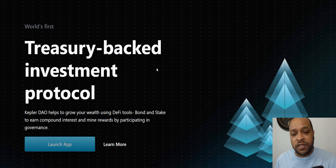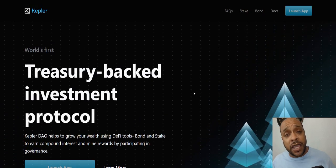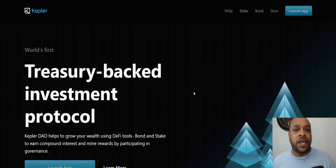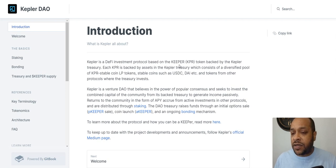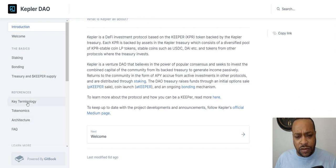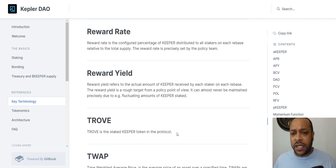Kepler DAO is an investment DAO using a treasury-backed investment protocol. Kepler DAO helps grow your wealth using DeFi tools. They have not started yet — they even have a whitelist in their Discord that you can get into for a coin launch. Kepler DAO is a DeFi investment protocol based on the Keeper token. They have the Keeper token and something called the Trove — we'll get to that terminology.